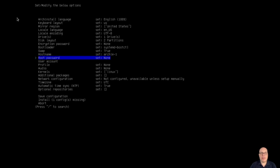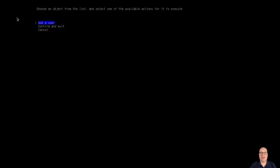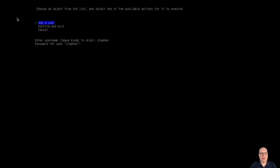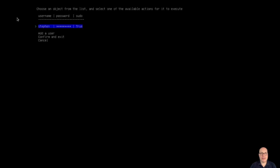I like to leave the root account disabled for security reasons — I'll add a super user capable user account instead. My username is Steven. I'll give myself a password — it says it's weak, but it's good enough for the demonstration. Yes, I want to be super user, so sudo is yes for user Steven. We'll confirm and exit.